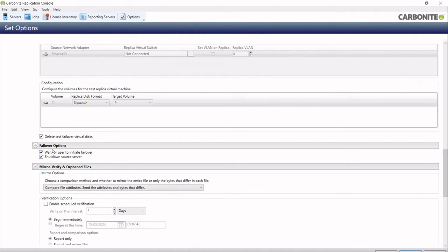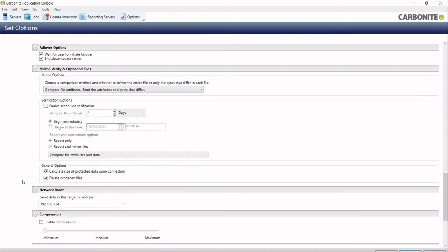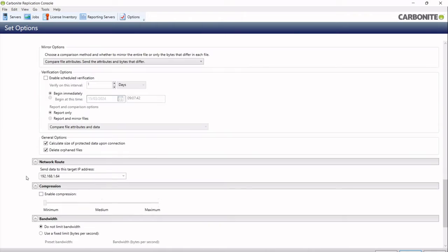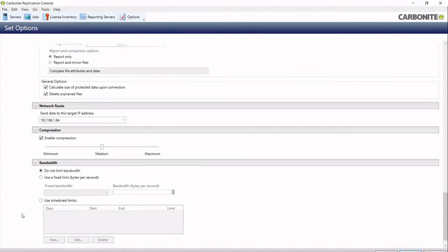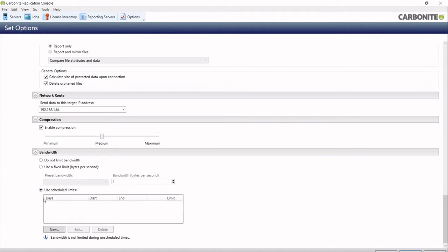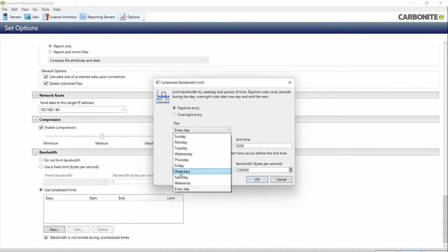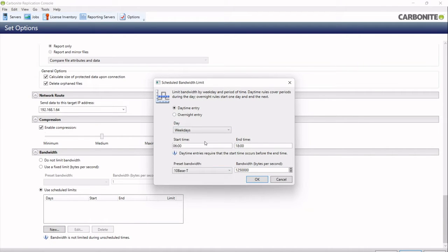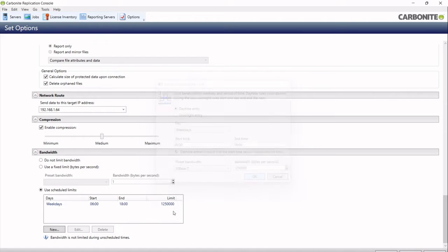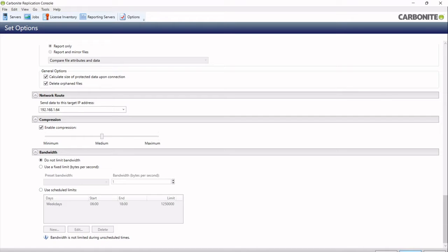There is options for the way that we failover, the way we synchronize data, the way that the data is sent through the network as in the route, and we can turn compression on, so I'll set that to medium. There's also the ability to throttle bandwidth, and I could create rules such as on weekdays between six in the morning and six at night, I have a 10 meg link, and it would just restrict the bandwidth. I'm just going to undo that because I want full bandwidth for today's demo.